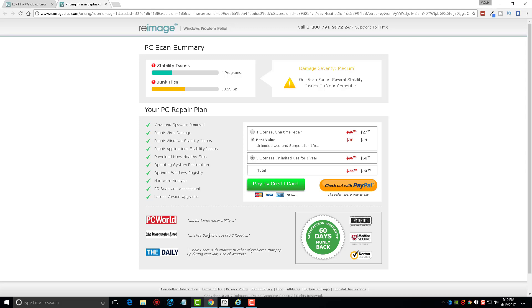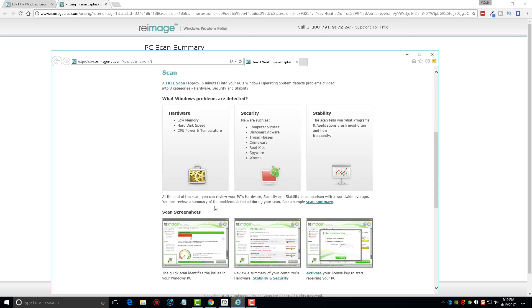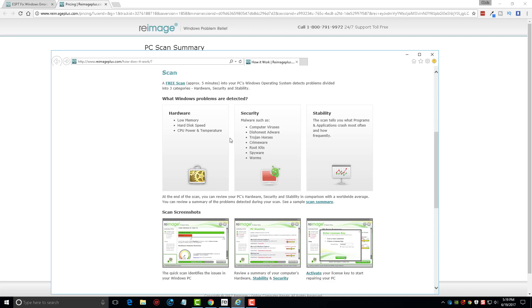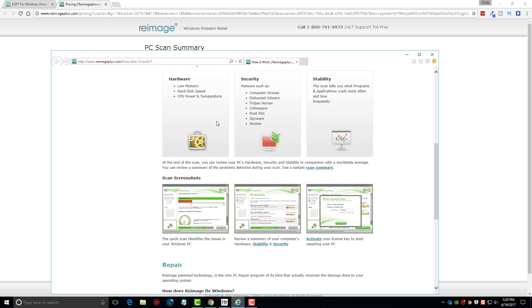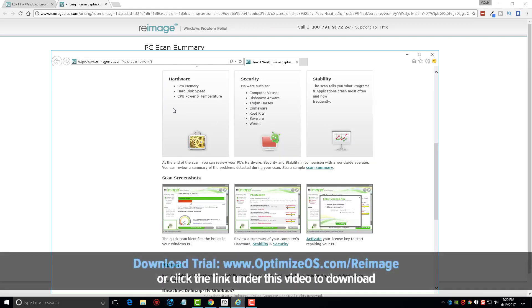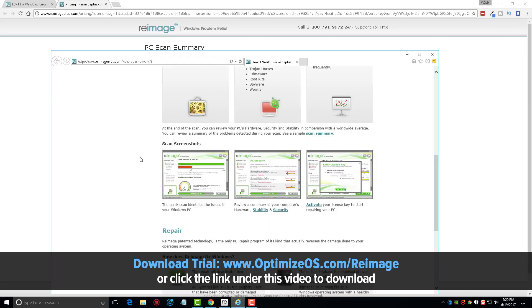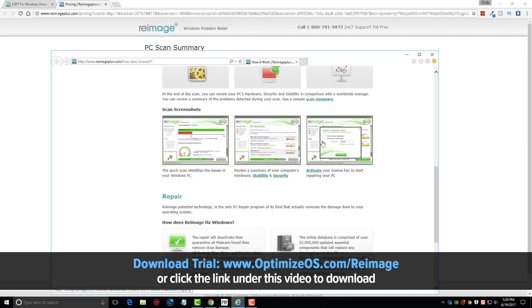Now here is on their website and it kind of gives you more of a breakdown as to how Reimage works. And it tells you here that a scan will approximately take about five minutes. Mine took a little bit longer than that, so I can't say if it's going to be five minutes, ten or fifteen minutes, or how long it's going to take. But you can see here what all it checks for: the hardware, security, stability, and then there's a few screenshots that show.